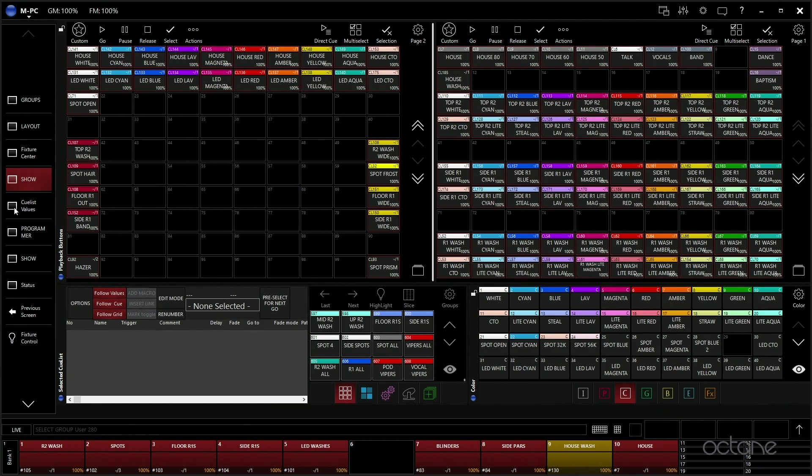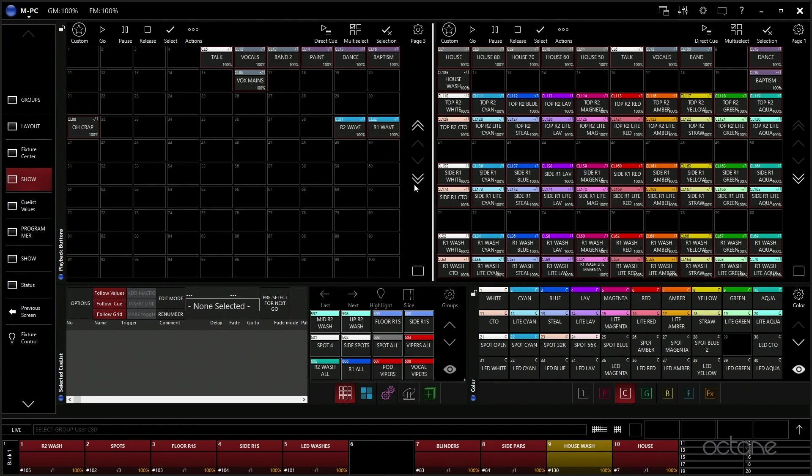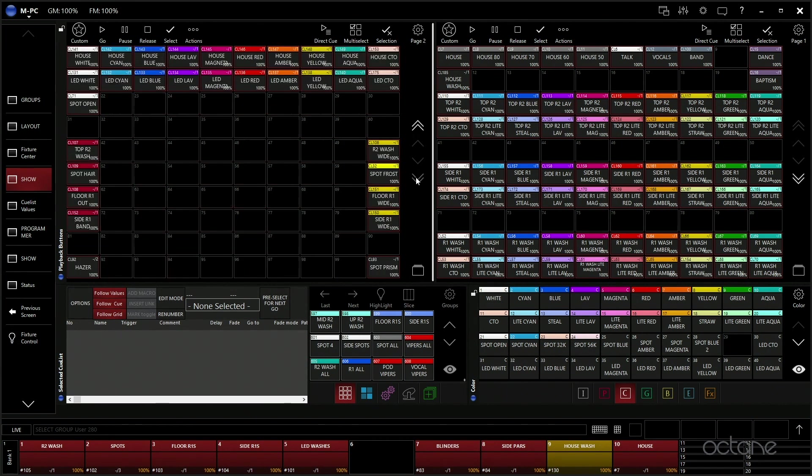All of our fixtures, this is our main tab though. This is the way that we control our show, and we've just named it Show. This is just a custom view, and these are playback buttons. We actually have pages of playback buttons happening here, which is why we have two playback button windows open.